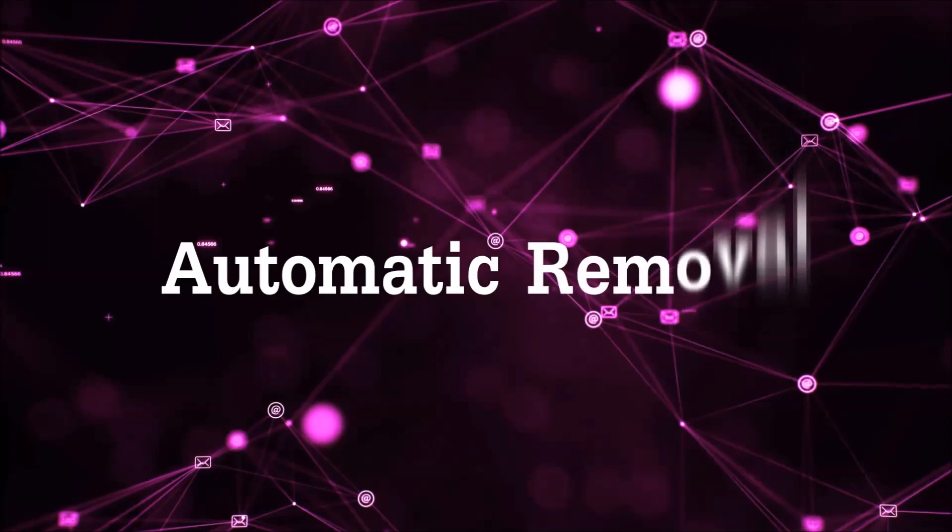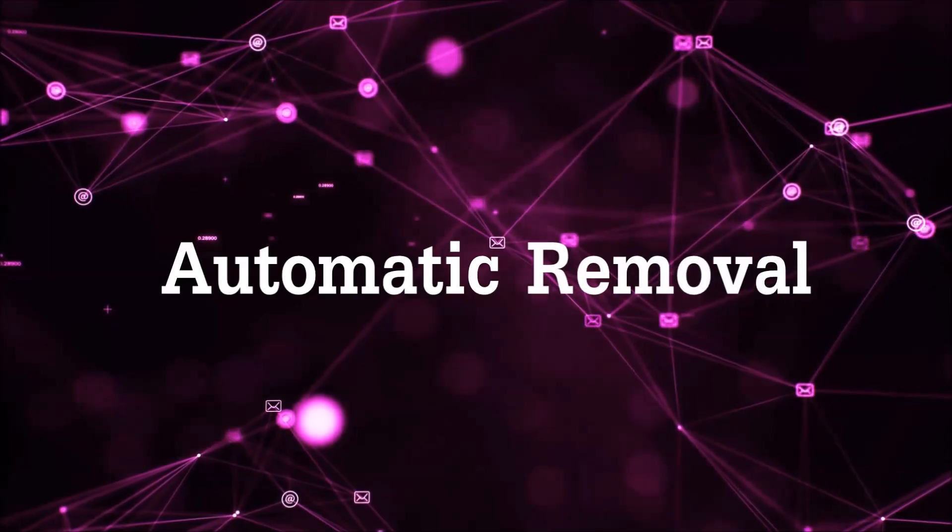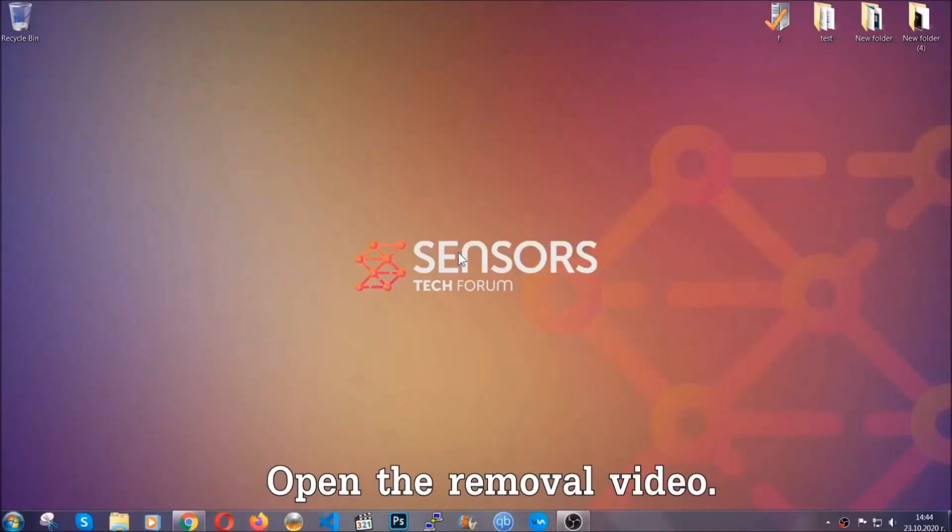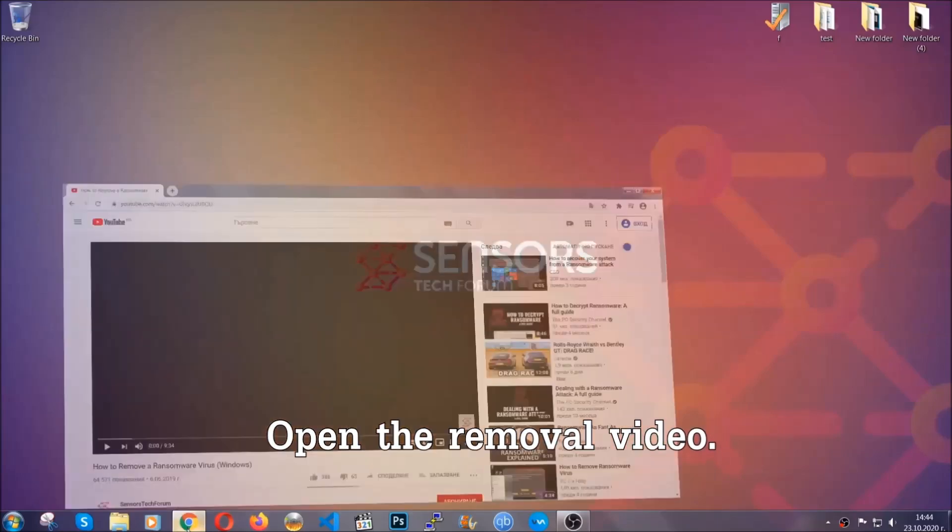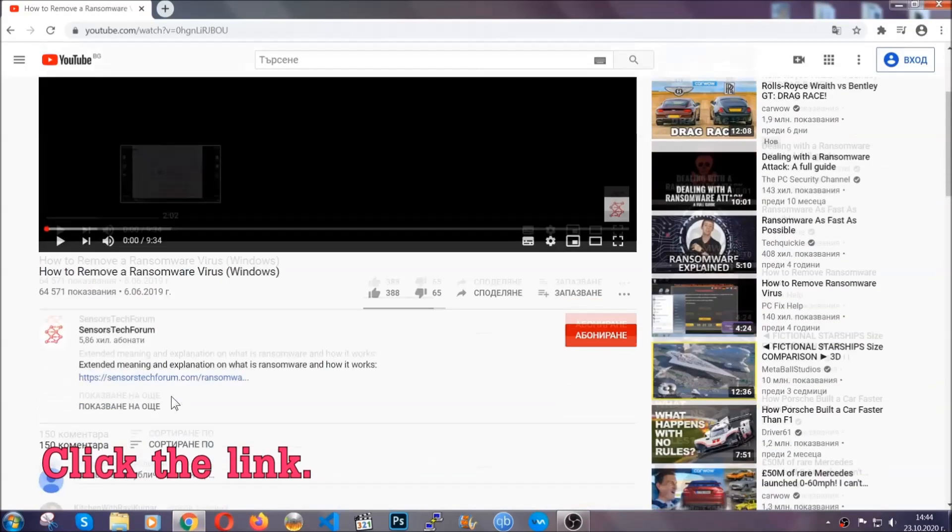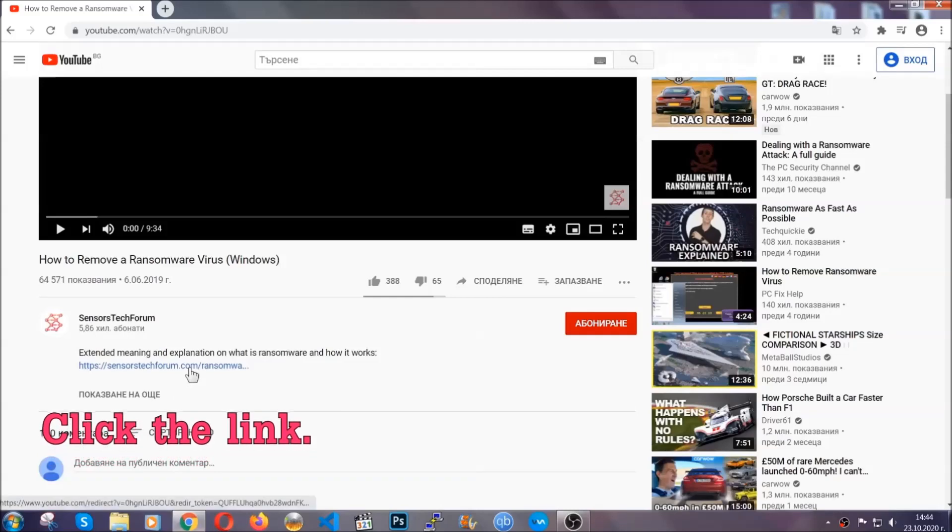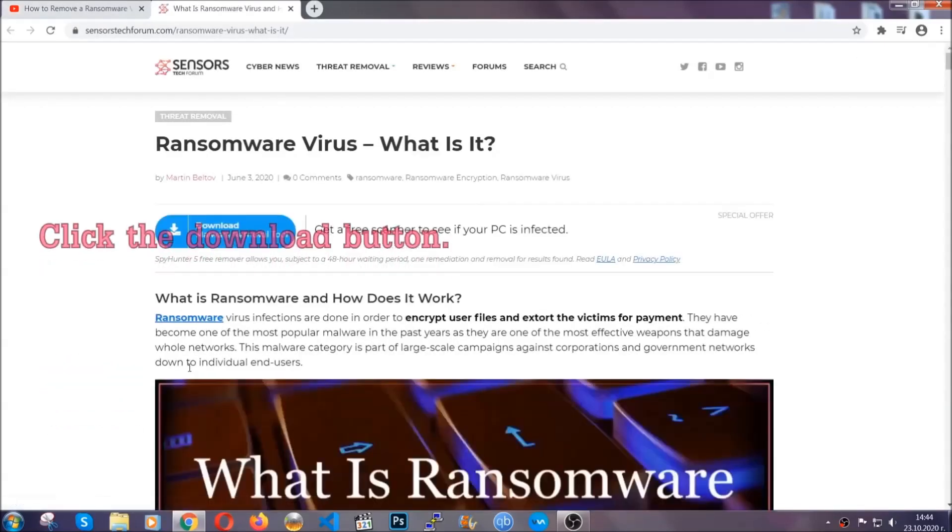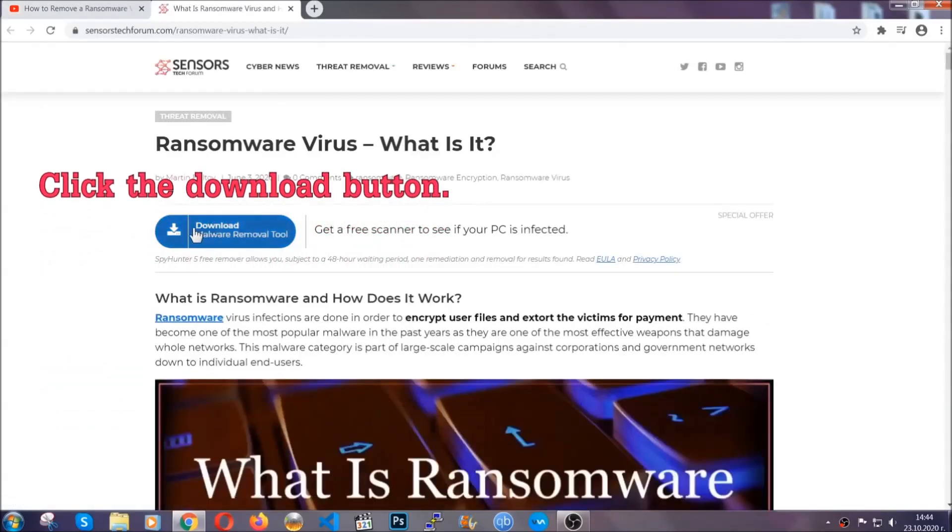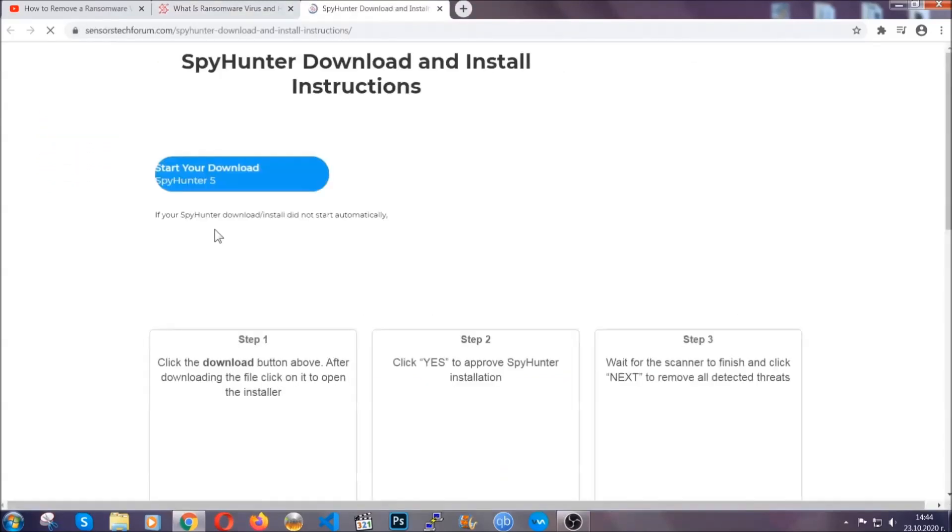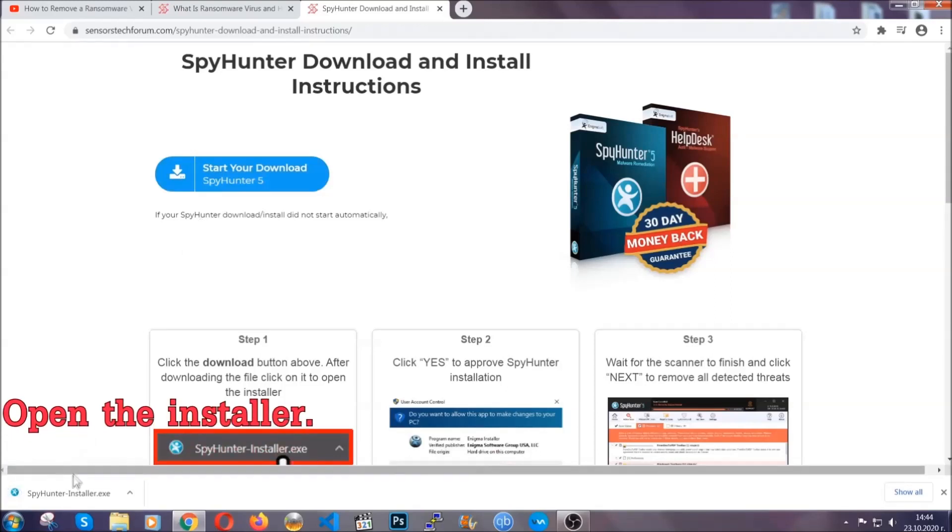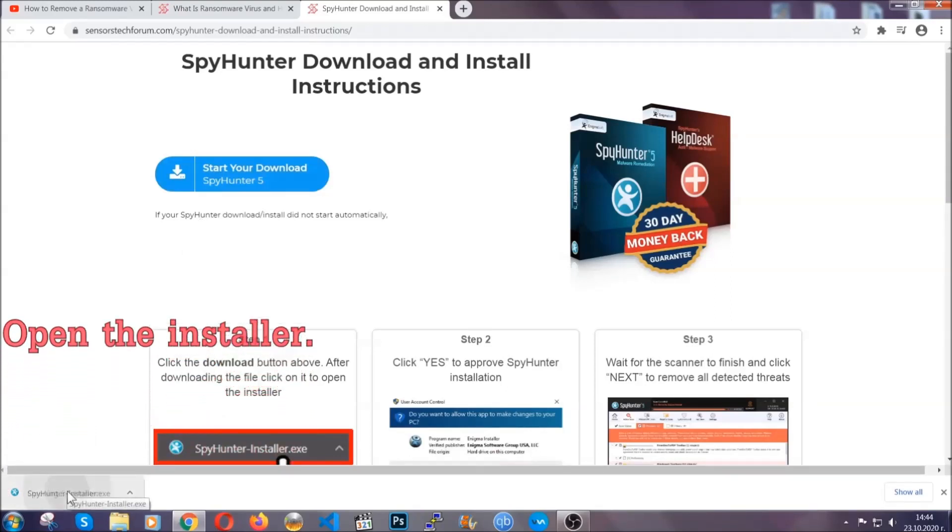For the automatic removal we're gonna be using an advanced anti-malware software which you can download by opening the video and clicking on the link in the description. It's gonna take you through a removal article about the specific virus where you can find the download button. Click it and it will take you to the download page where the download should start automatically, then you have to open the installer that you downloaded.